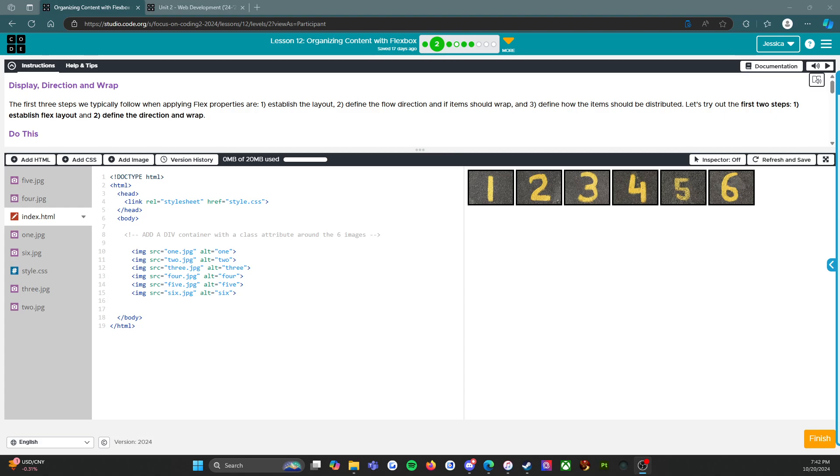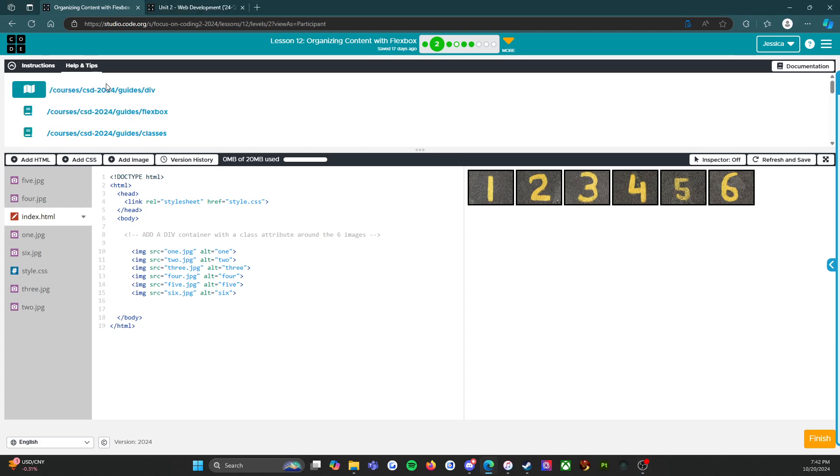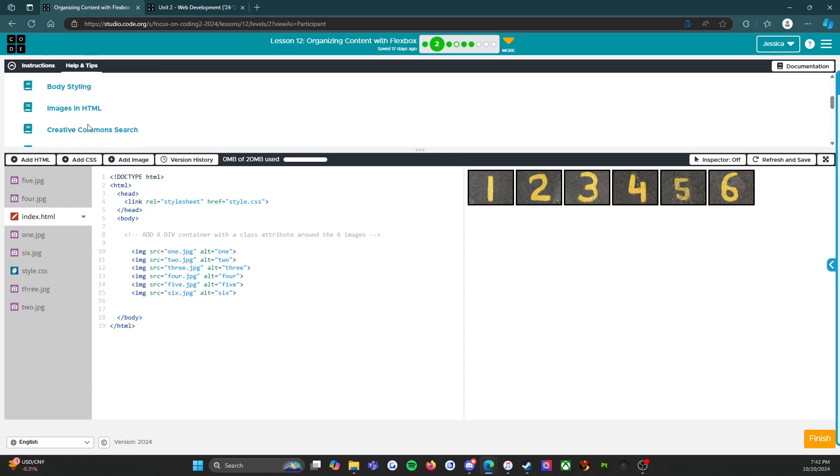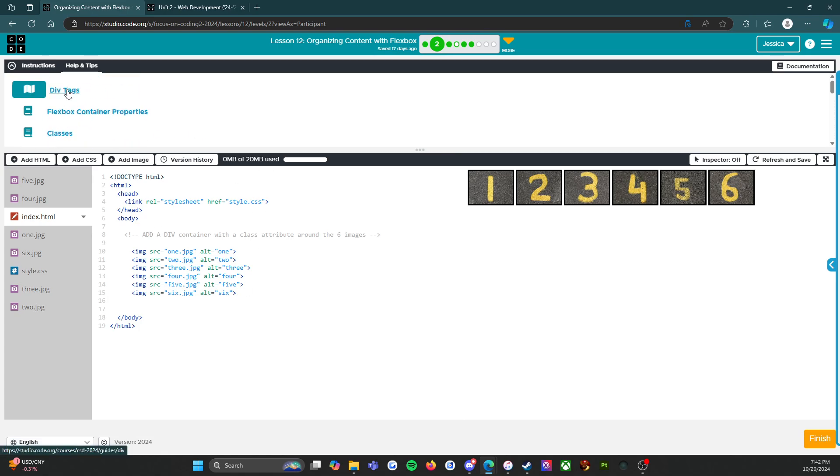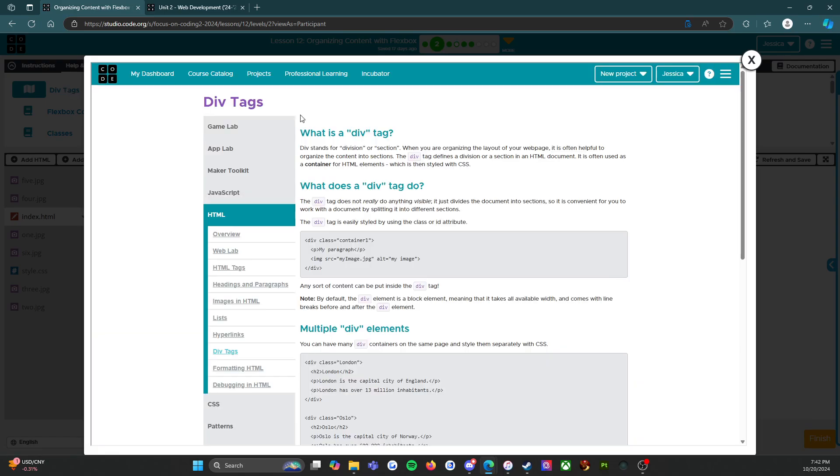First up I want to point out a couple things. The instructions are here, but right here next to that is the help and tips. If you click on this at any time it's going to show you a lot of little documents that will help you with this specific level. If I click on div tags it will actually tell me about div tags and I can read through this if I'm struggling.